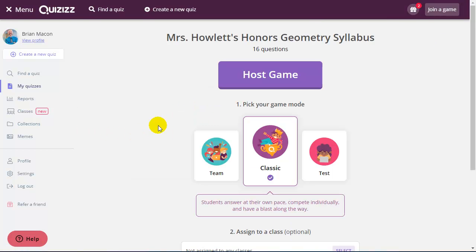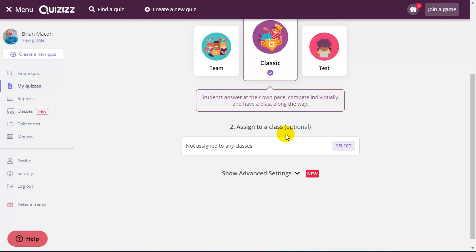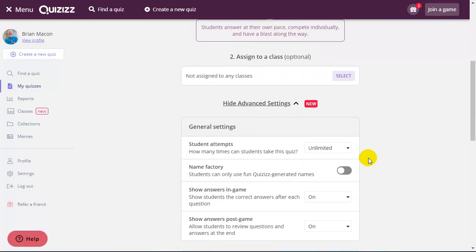If I click to host a live game, there's a couple of different options here. I can do team, classic, or more of a traditional test. If I assign to classes, this is a new feature. This will allow students to join, in particular through the app or online through a web browser without needing a game code.